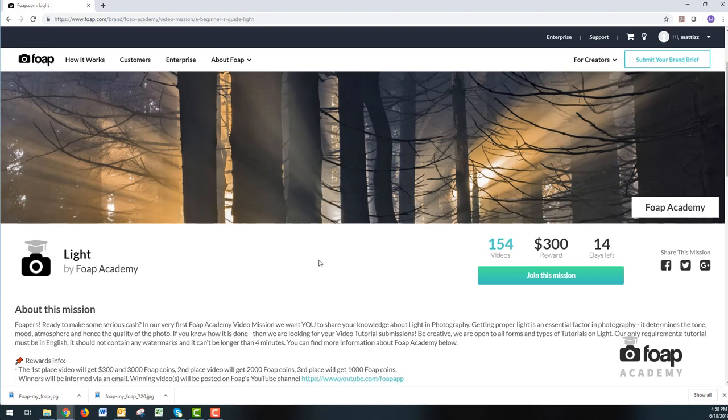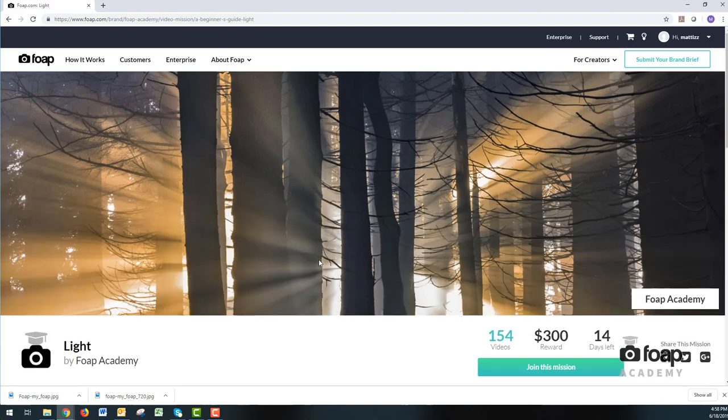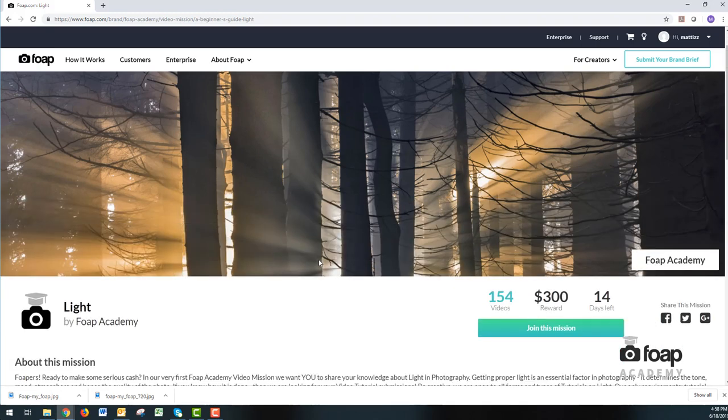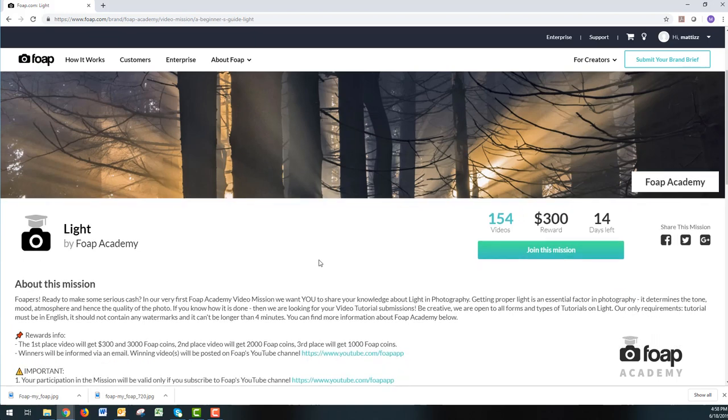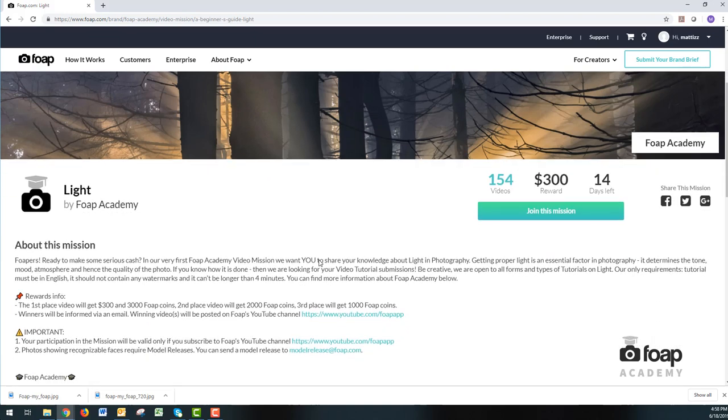This mission is quite cool because the reward is $300 for the first place, plus you get over 3,000 FOP Coins and a raise in community status. Meaning that you're going to be able to receive cool new gadgets coming up, lenses, selfie sticks, possibly even cameras.